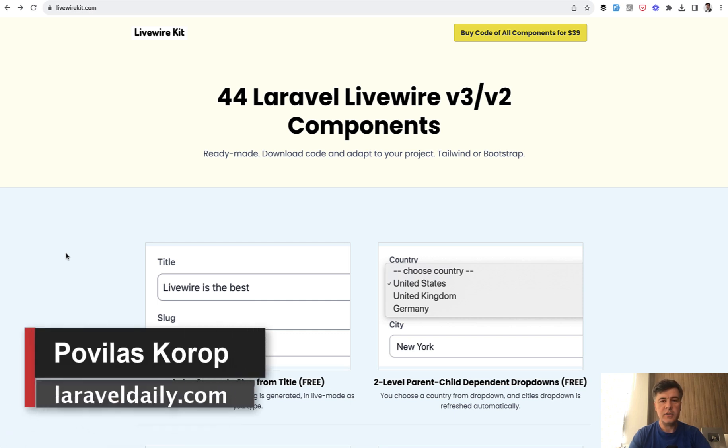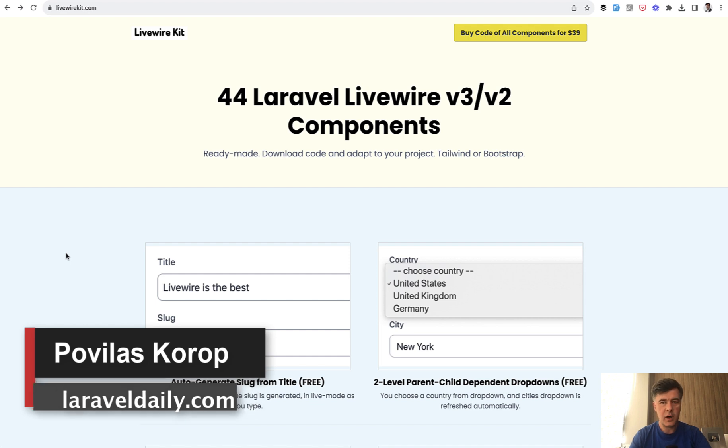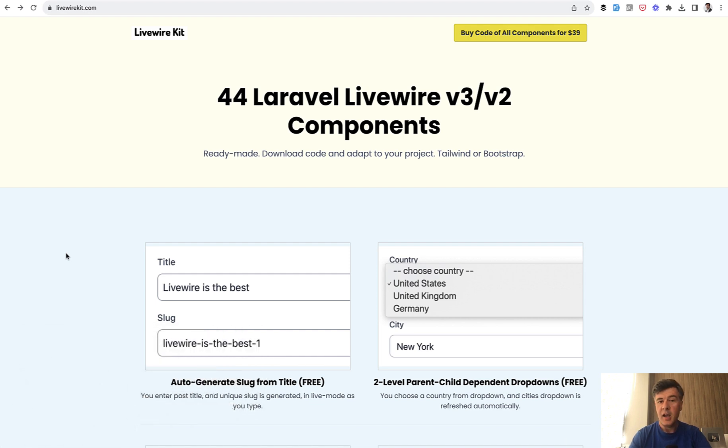Hello guys! Today I want to present you something, another thing that we launched this week. It's about Livewire this time.